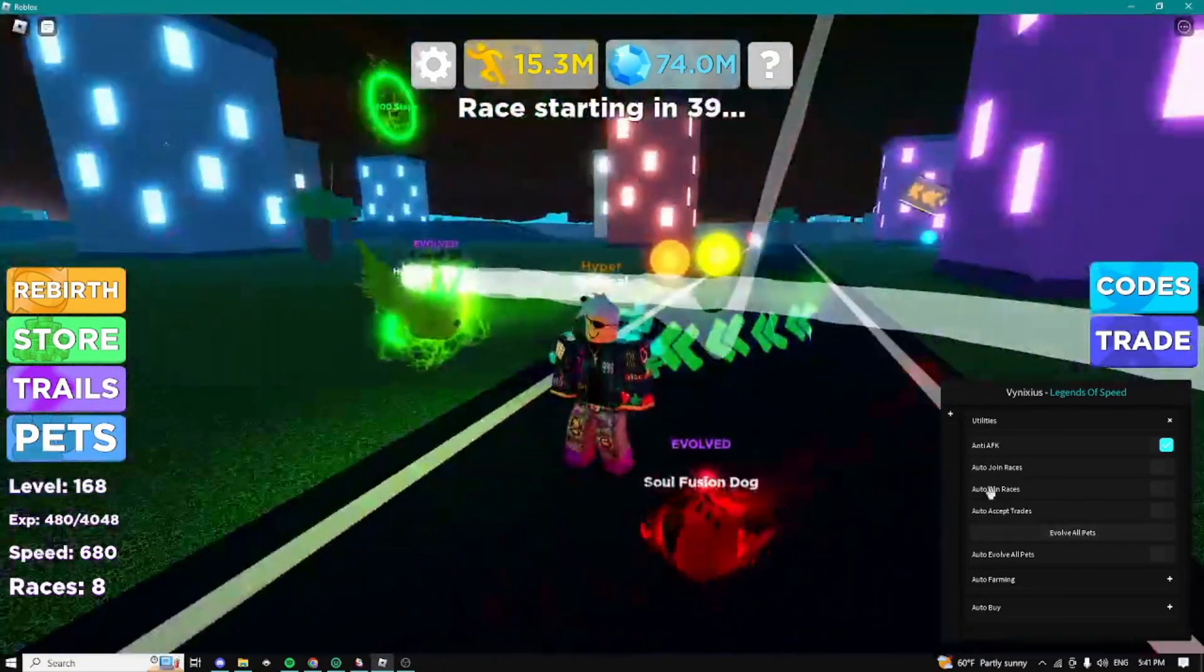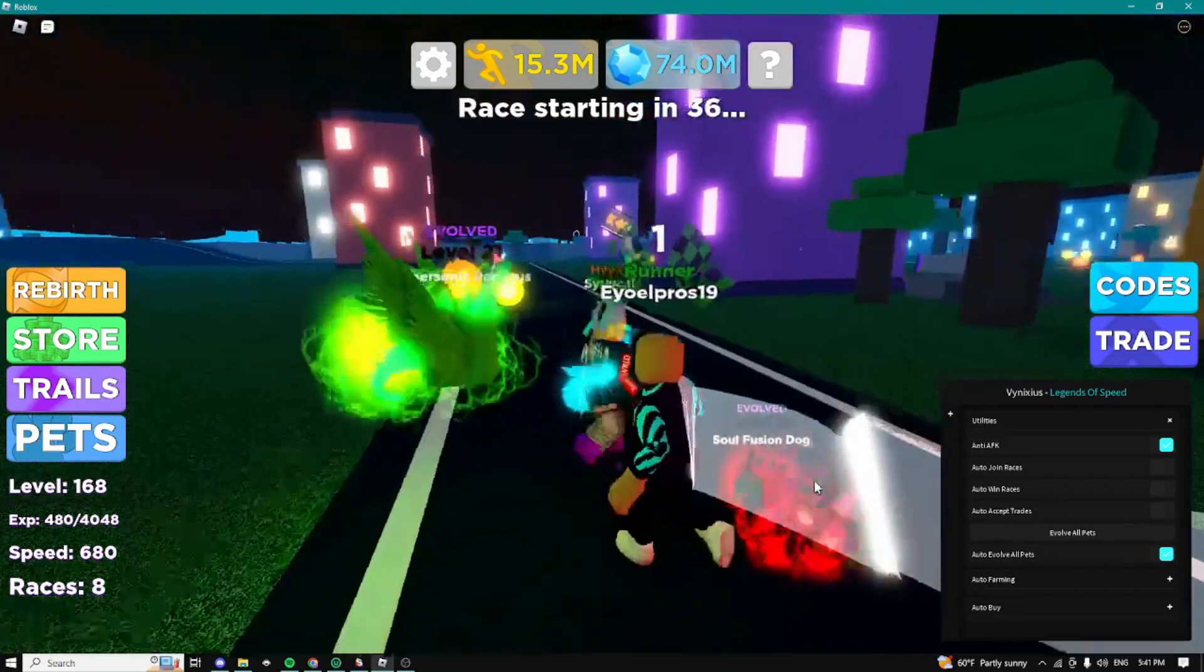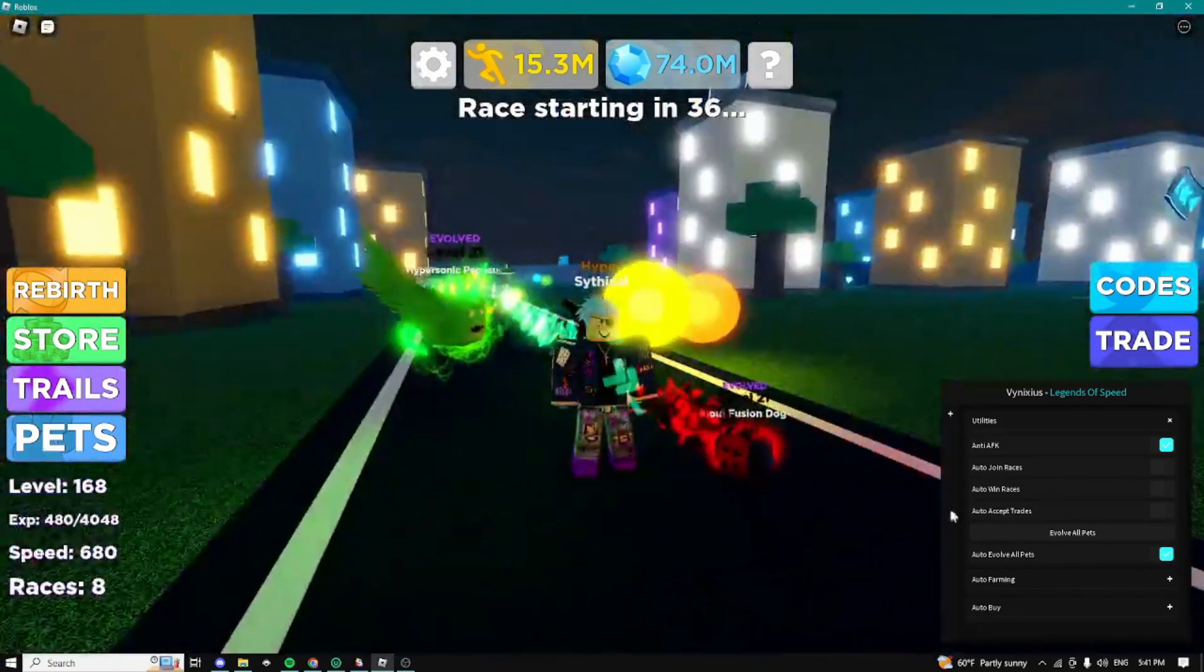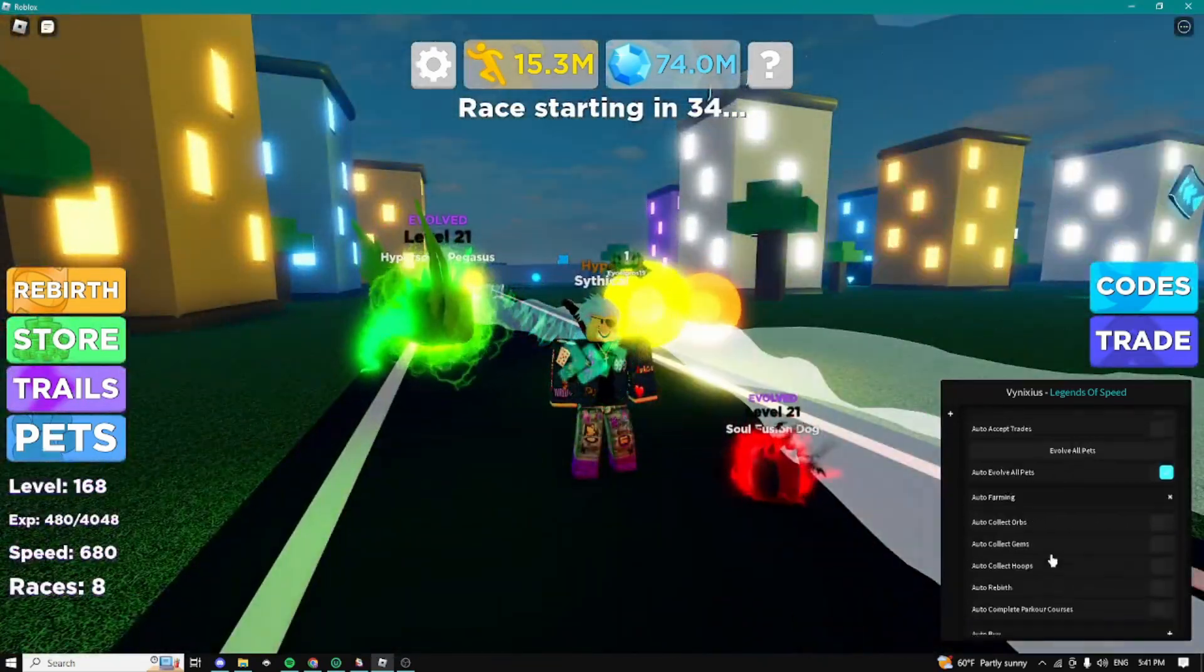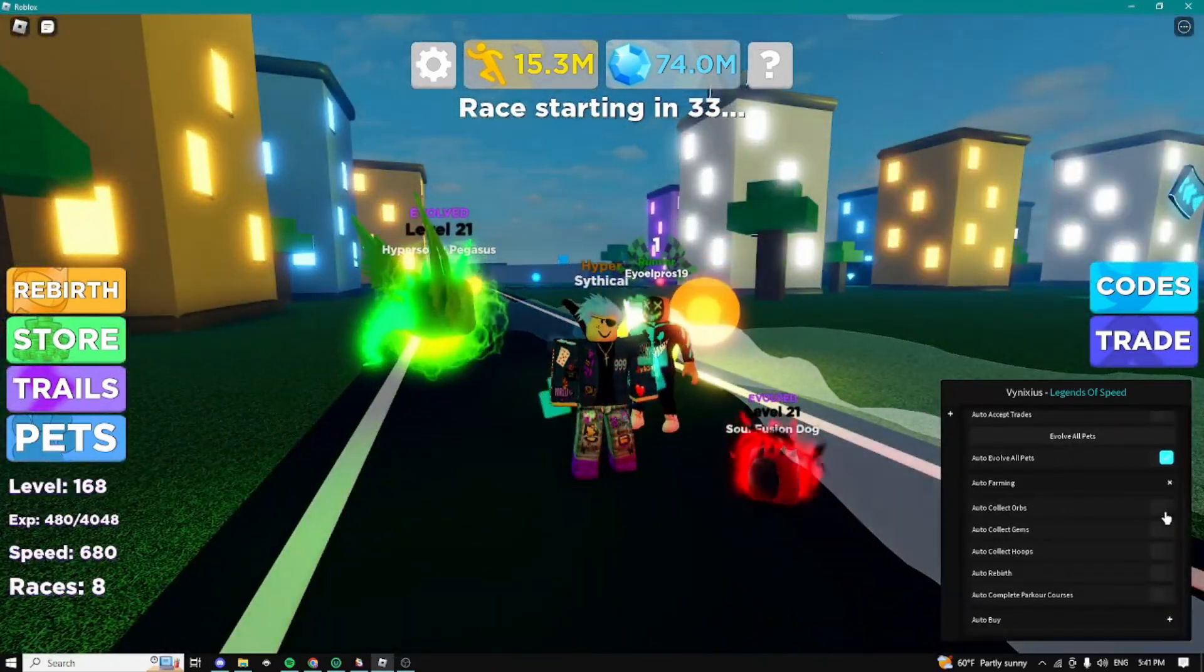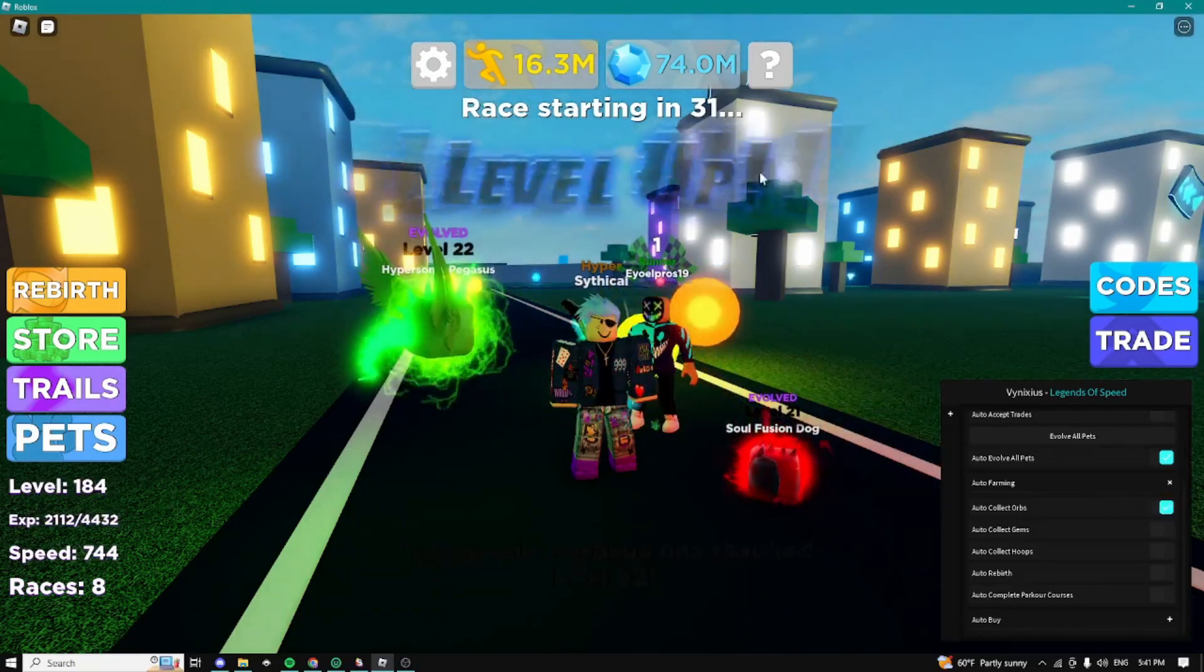We can also automatically evolve all our pets guys. As you can see now every time that I can guys it's going to auto evolve your pets. And right here we have the auto farming tab guys, we can collect orbs automatically.